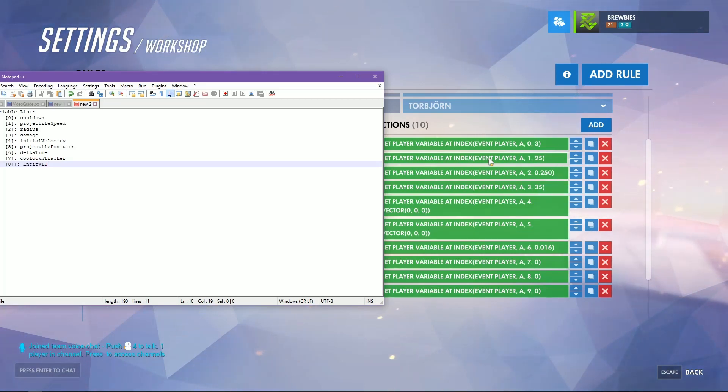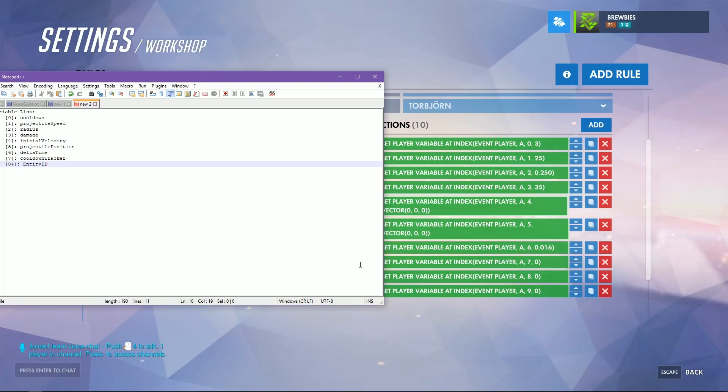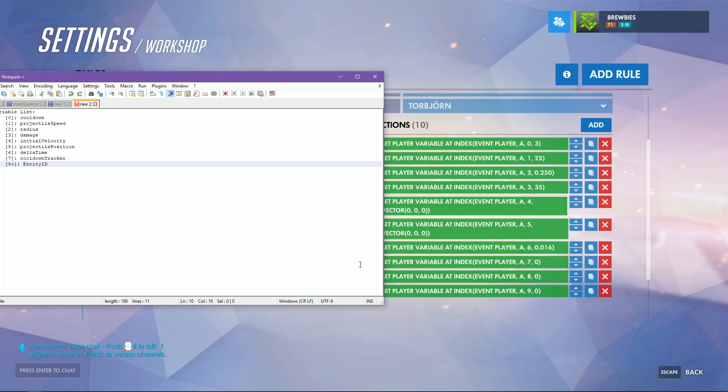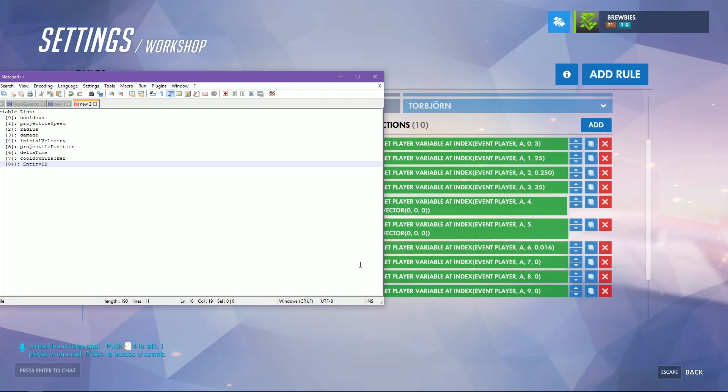Index four will be your initial velocity, and in this initiate physics I go ahead and just set it equal to a vector zero zero zero. You don't have to do this, I just do it because I think it looks nice inside the inspector. Same with index five which is the projectile's position.